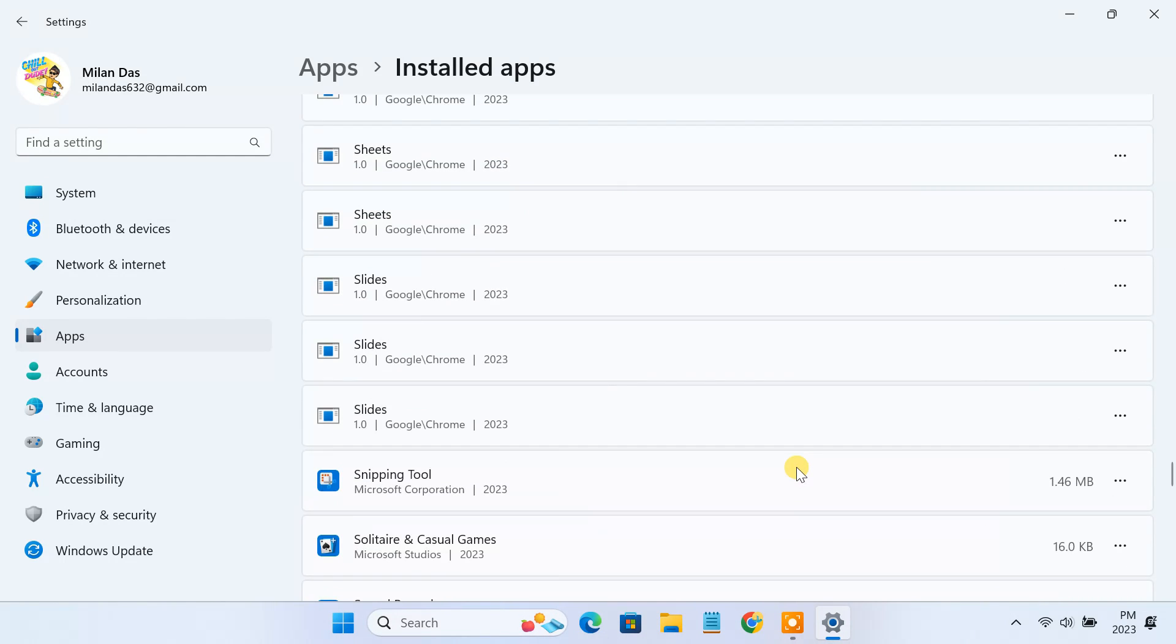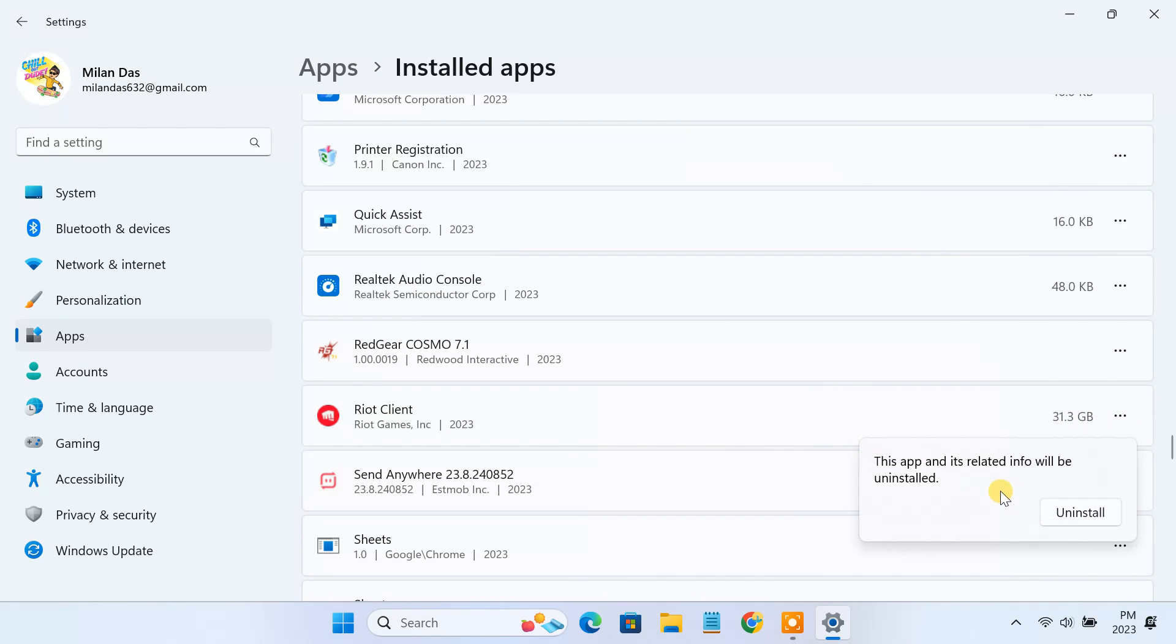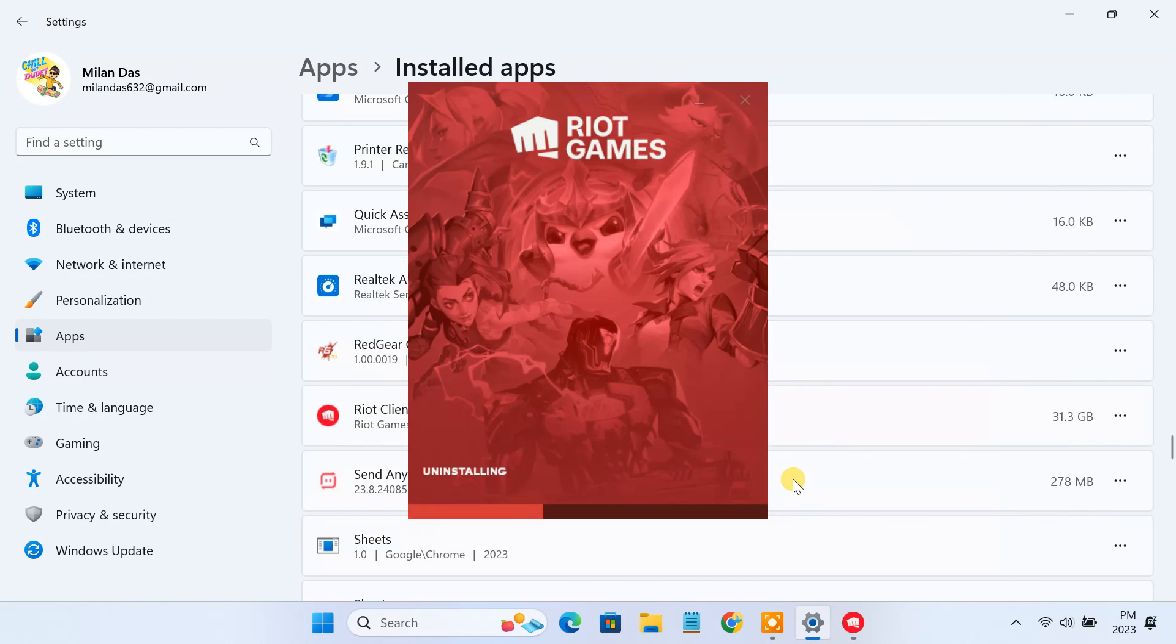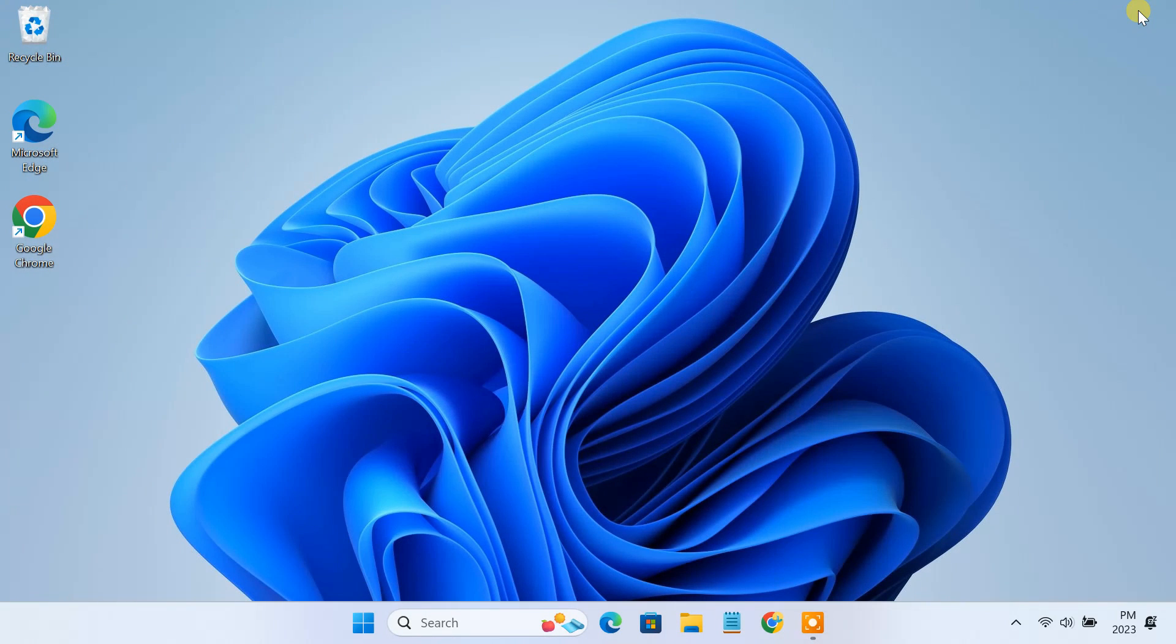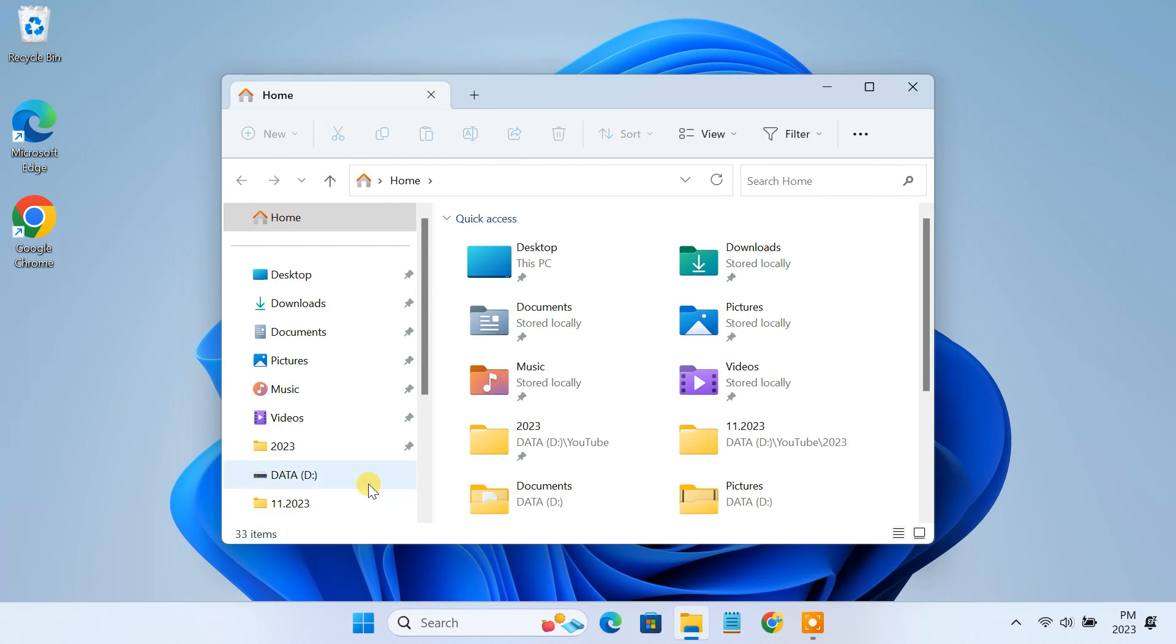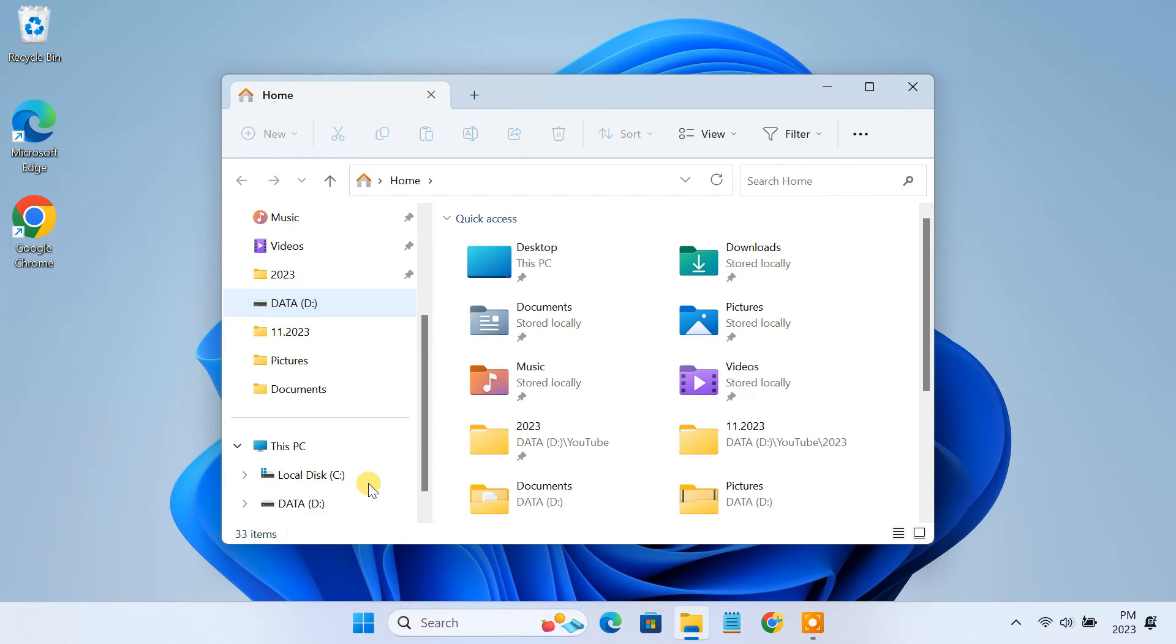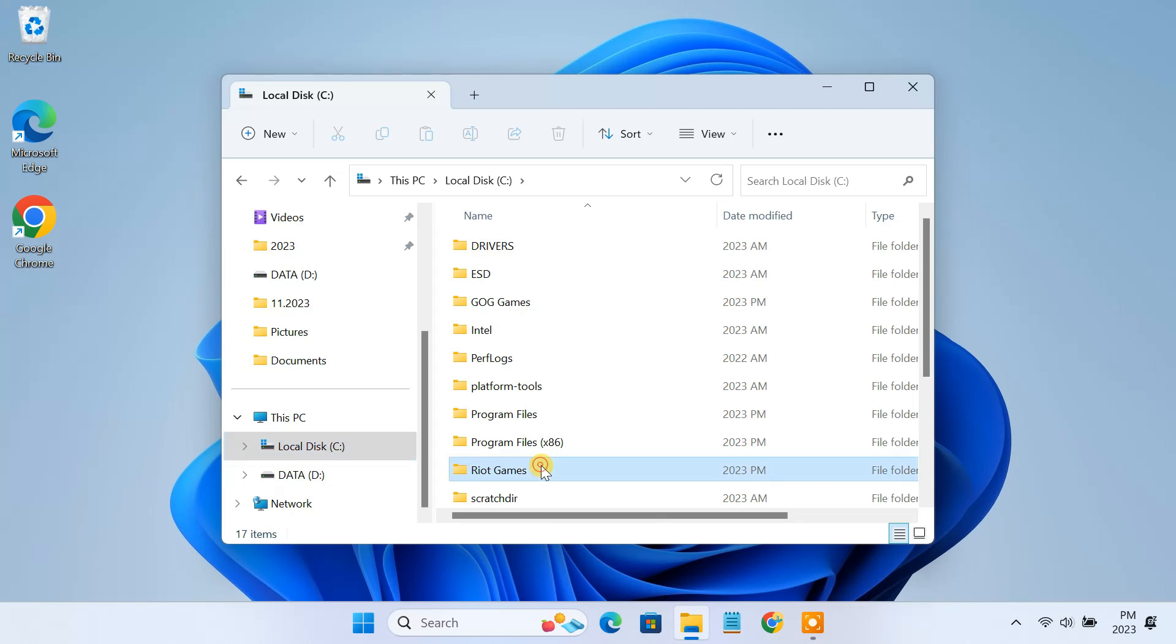Once Valorant is uninstalled, uninstall the Riot client which will free up the disk space. After uninstalling Valorant, to delete the leftover files, open file manager, go to the C drive, then just delete the Riot Games folder.